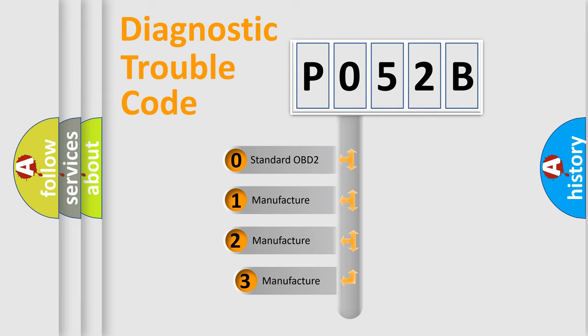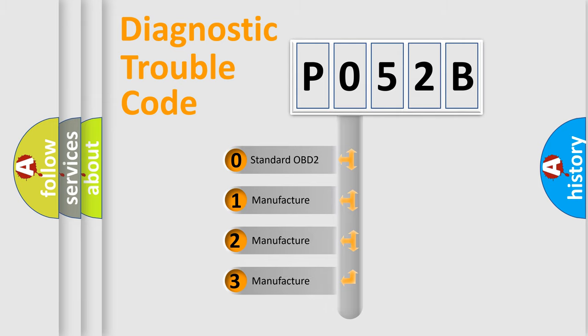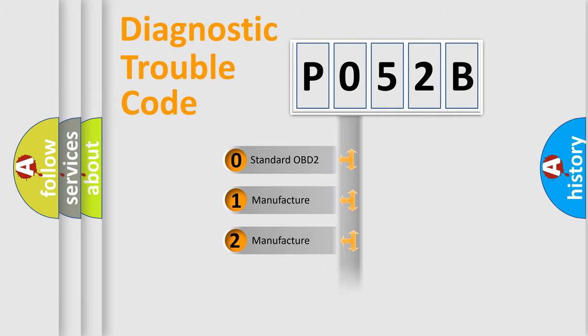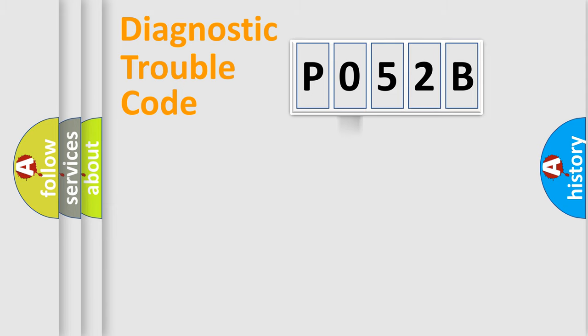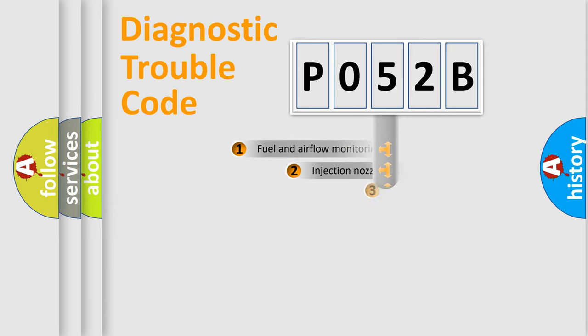If the second character is expressed as zero, it is a standardized error. In the case of numbers 1, 2, or 3, it is a manufacturer-specific expression of the car-specific error.